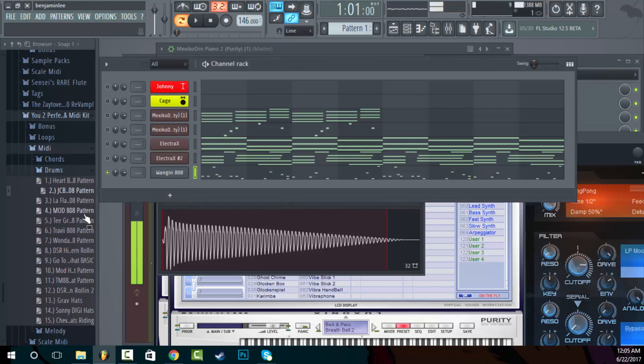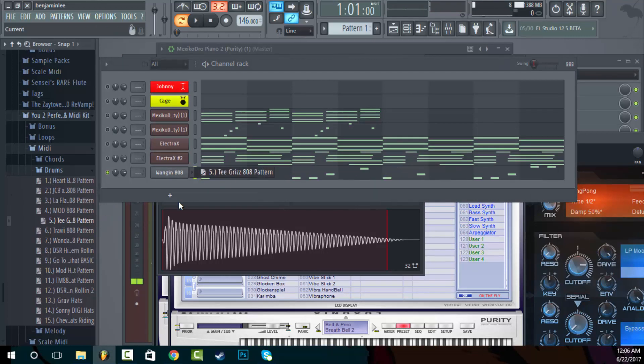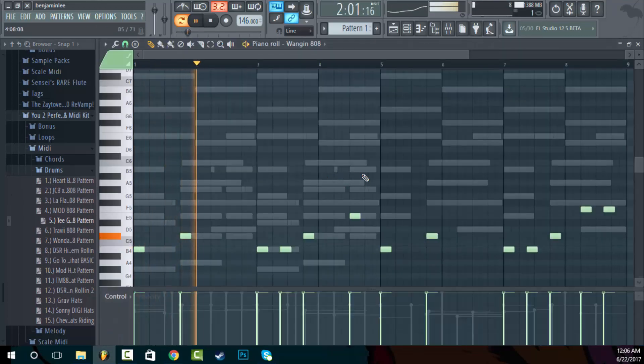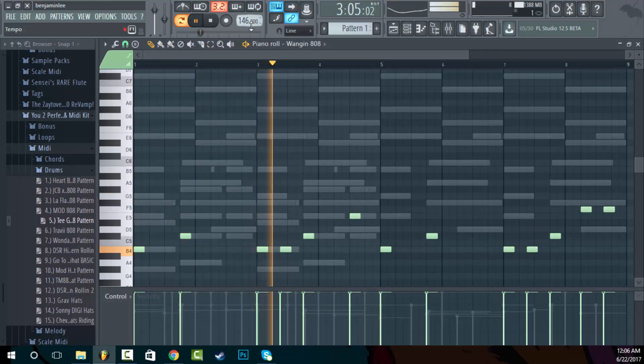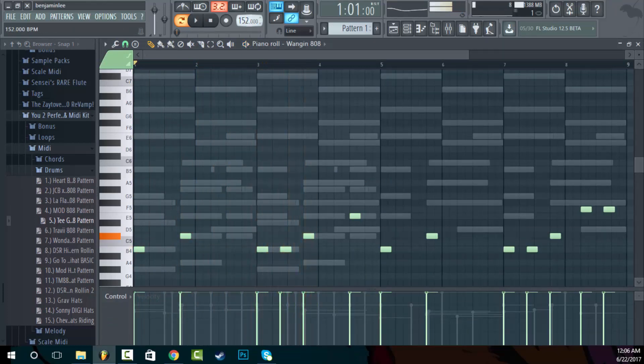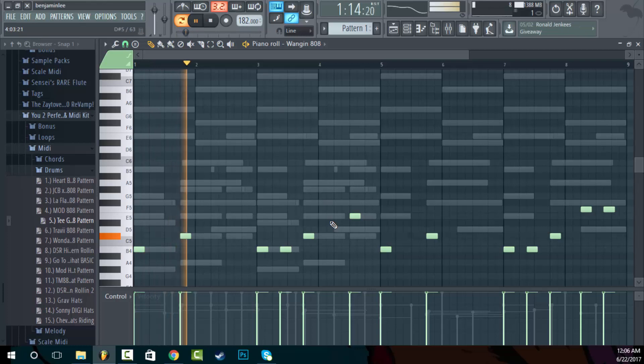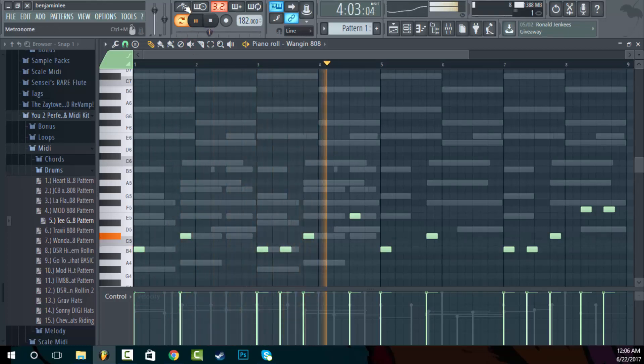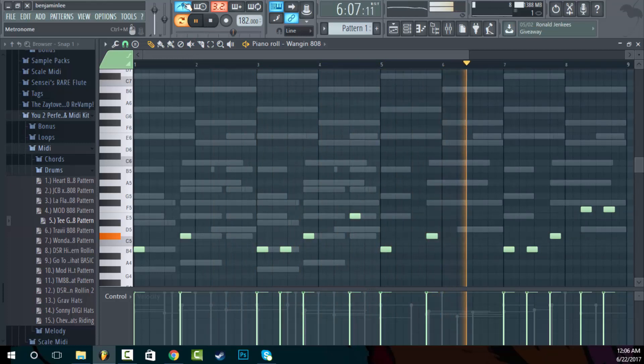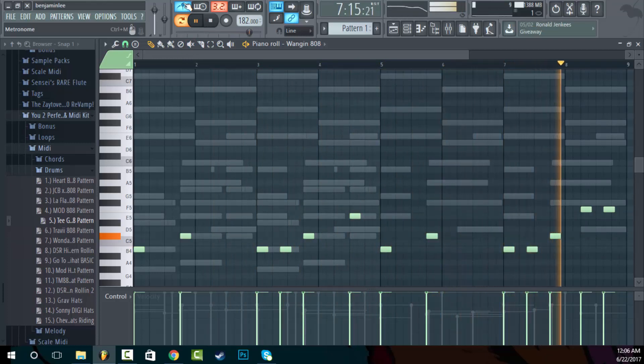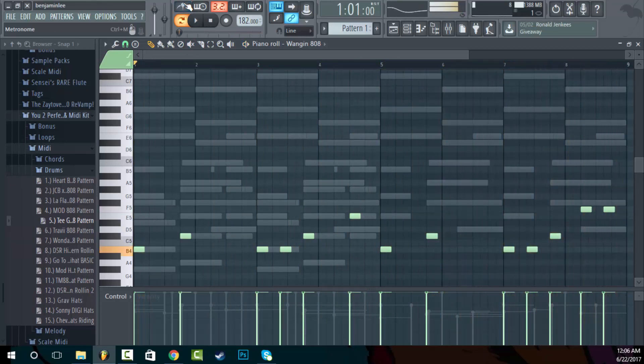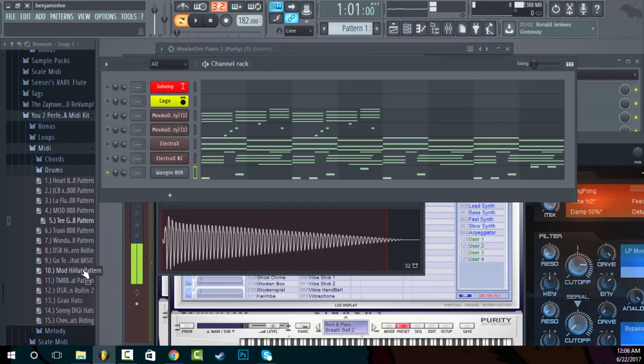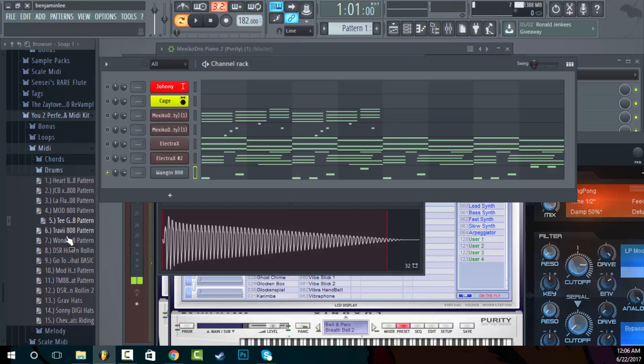So I got that and then what's this one? I think this is supposed to be really fast. This is like if you want to go really fast with your tempo. Yeah, that's what that's for. That's like the fast Tee Grizzly, you know, Detroit type of thing going on there.